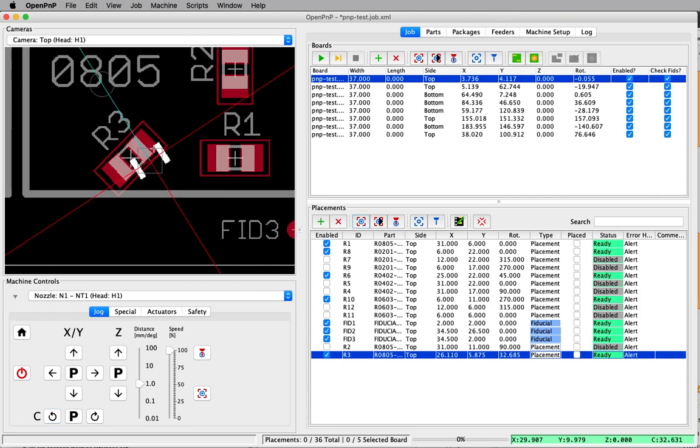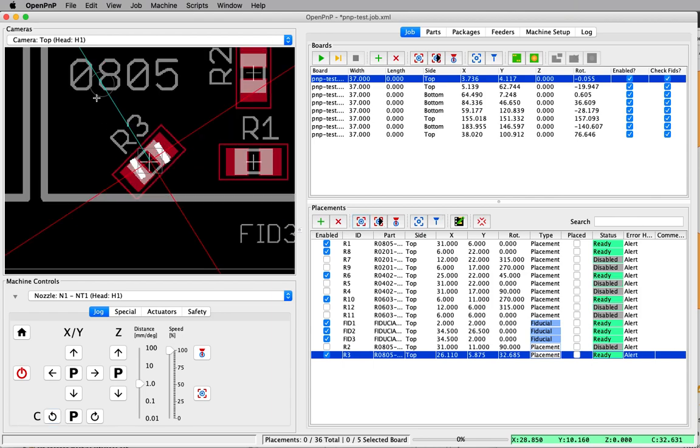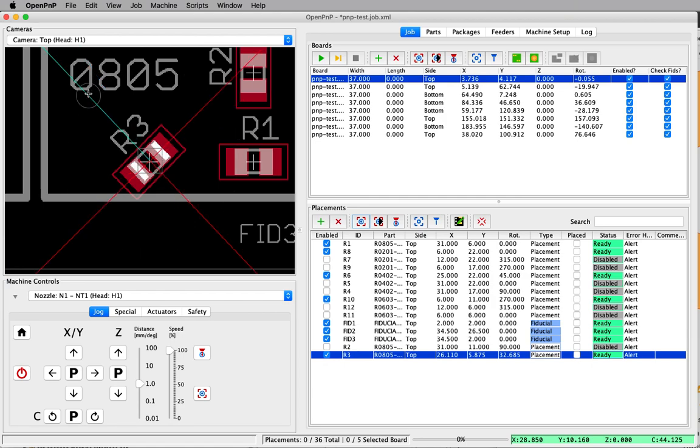And now, alternately we can just drag and drag.